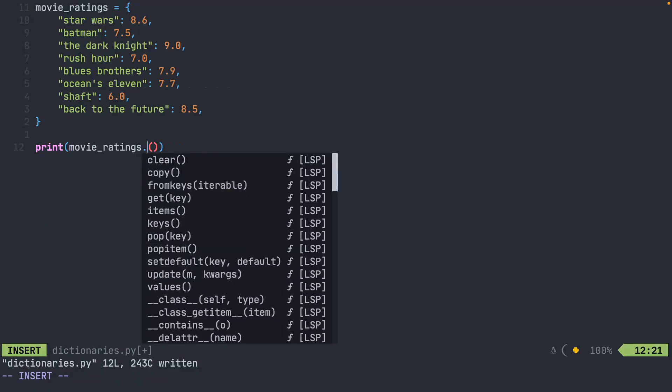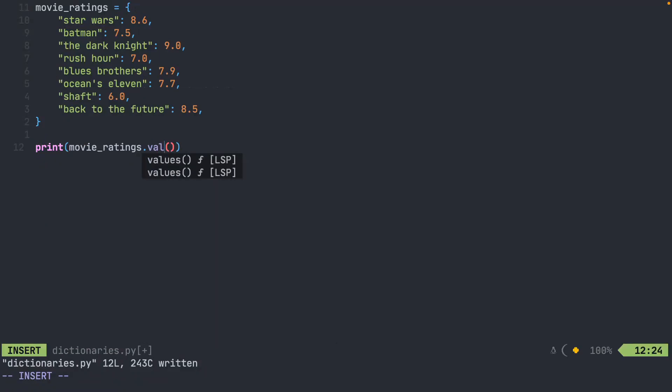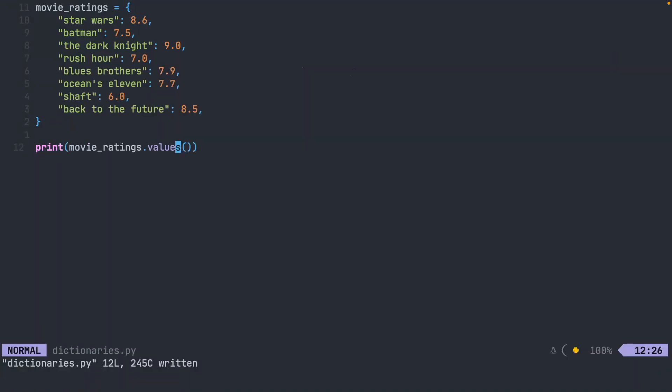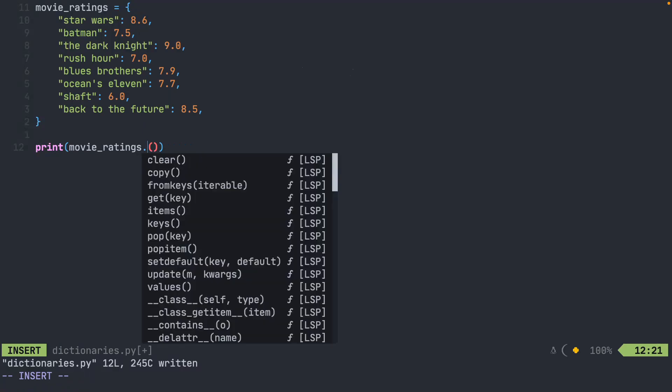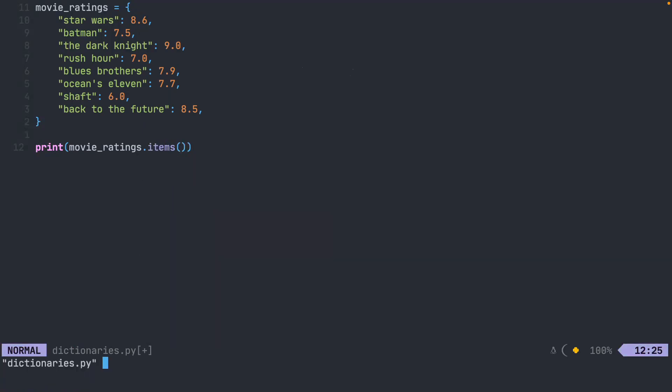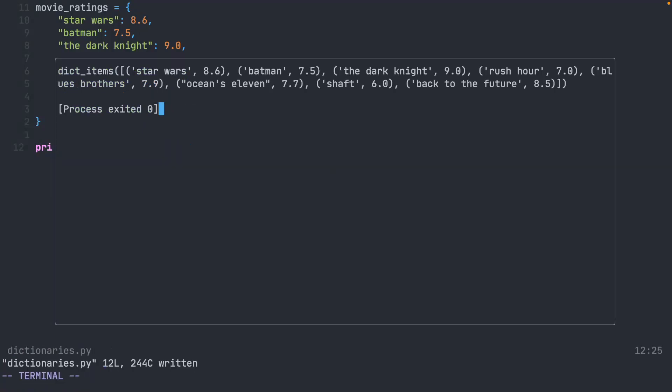We can do the same thing with the values. There's all the values. And we can actually do the same thing with the items.